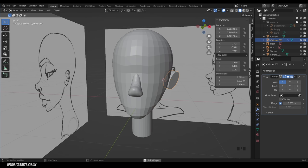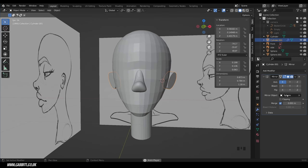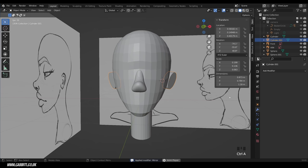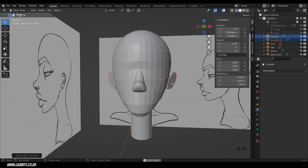Apply the mirror modifier — hover over it and press Ctrl A. Now select both ear and neck objects at the same time and press Ctrl A to apply scale, setting them both to one. For the ears, the rotation isn't set to zero, which may cause problems with symmetrizing later. So Ctrl A and apply rotation. Same for the neck: Ctrl A, rotation.